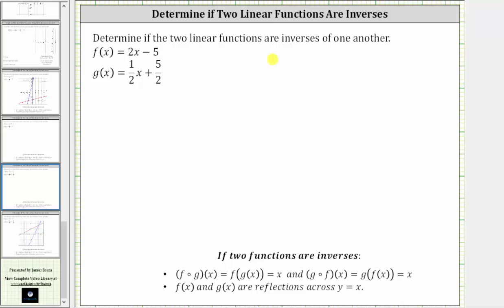We want to determine if the two linear functions are inverses of one another. We have f of x equals two x minus five, and g of x equals one half x plus five halves. If two functions are inverses, then f of g of x equals x and g of f of x equals x. And graphically, if f of x and g of x are inverses, then they are reflections across the line y equals x.